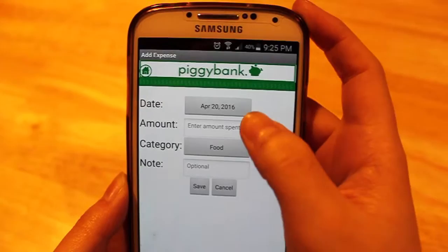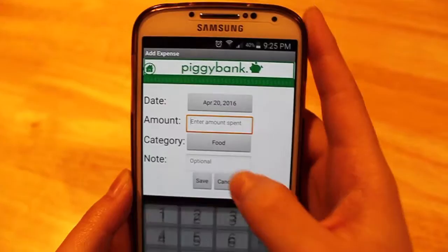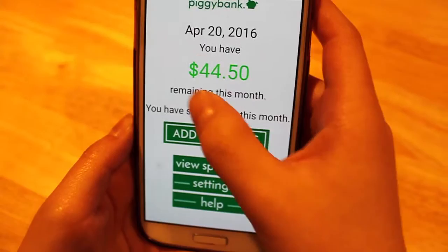Here you enter the amount. As you can see, so far this amount has remained green because it is within the monthly limit.